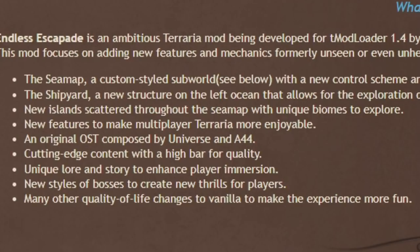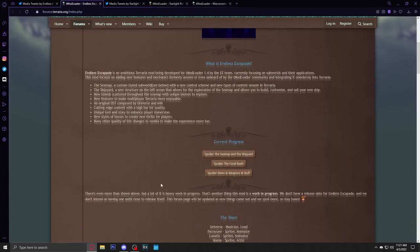New features to make multiplayer Terraria more enjoyable, that's always a good thing to hear. An original OST composed by Universe in A44, cutting edge content with high bar for quality, unique lore and story to enhance player immersion, new styles of bosses to create new thrills for players, and many other quality of life changes to vanilla to make their experience more fun.